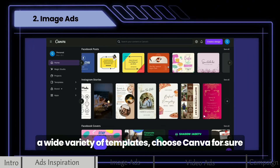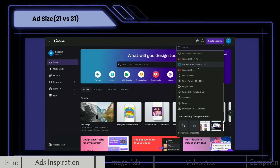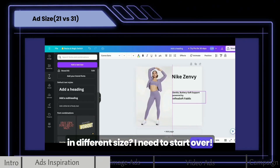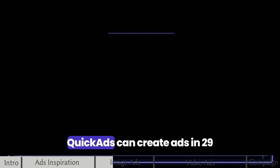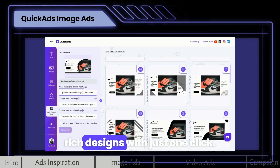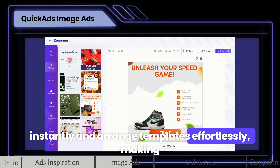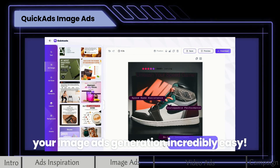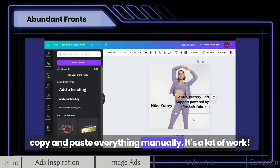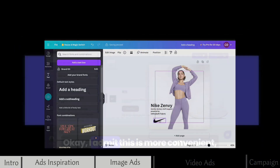If you prefer a wide variety of templates, choose Canva for sure for image ads. By using Canva, you may choose from 21 different ad sizes. But if I need to create an ad in a different size, I need to start over — it's time-consuming. Quick Ads can create ads in 29 languages, 31 different sizes, and even generate rich designs with just one click. You can apply these stunning formats instantly and arrange templates effortlessly, making image ad generation incredibly easy. But with Canva, you have to copy and paste everything manually — it's a lot of work. I admit this is more convenient.